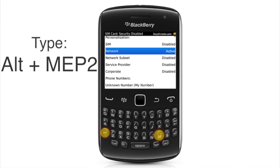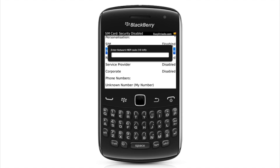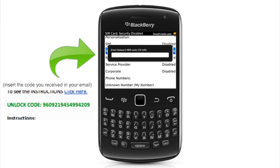As you can see, it will ask for the unlock code, network MEP code, you have 10 tries left. Here is when you insert the code you receive in the email.